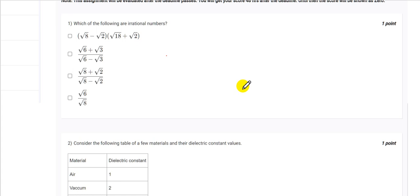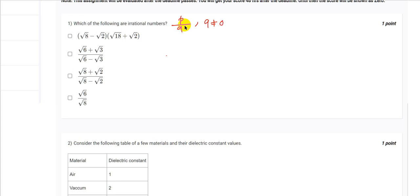Now let's start with the first question: which of the following are irrational numbers? Irrational numbers are real numbers which cannot be expressed in the form p/q, where p and q are integers and q is not equal to zero. Examples include root 2, root 3, root 5, and pi. Now let's check the options one by one.